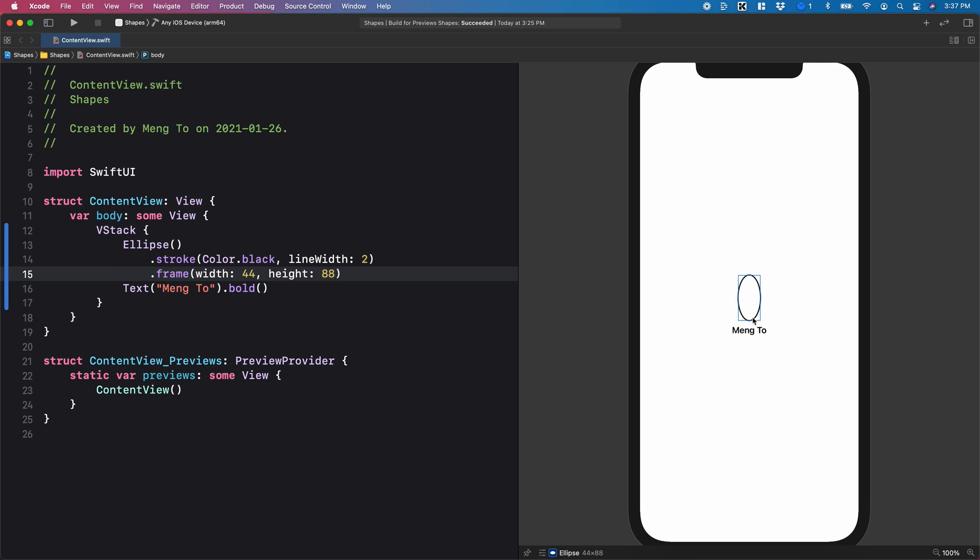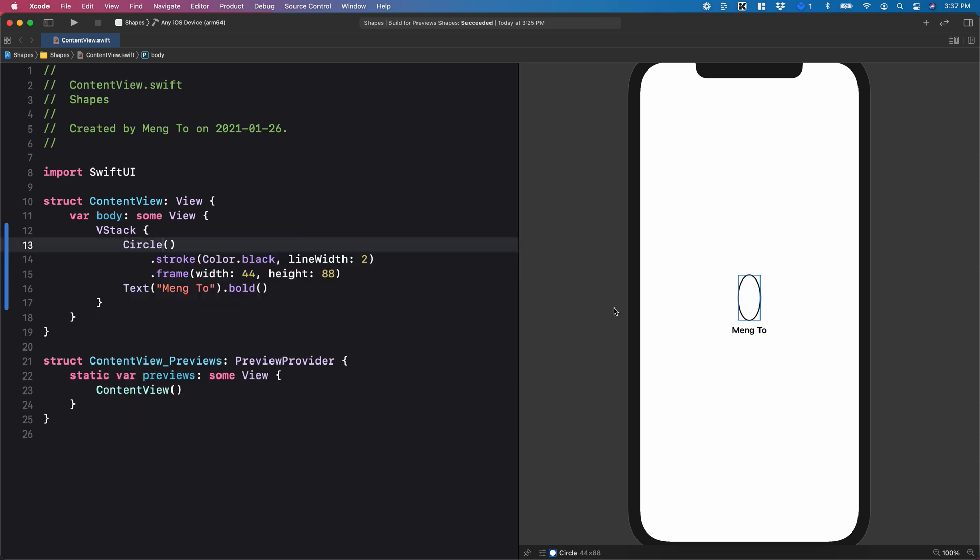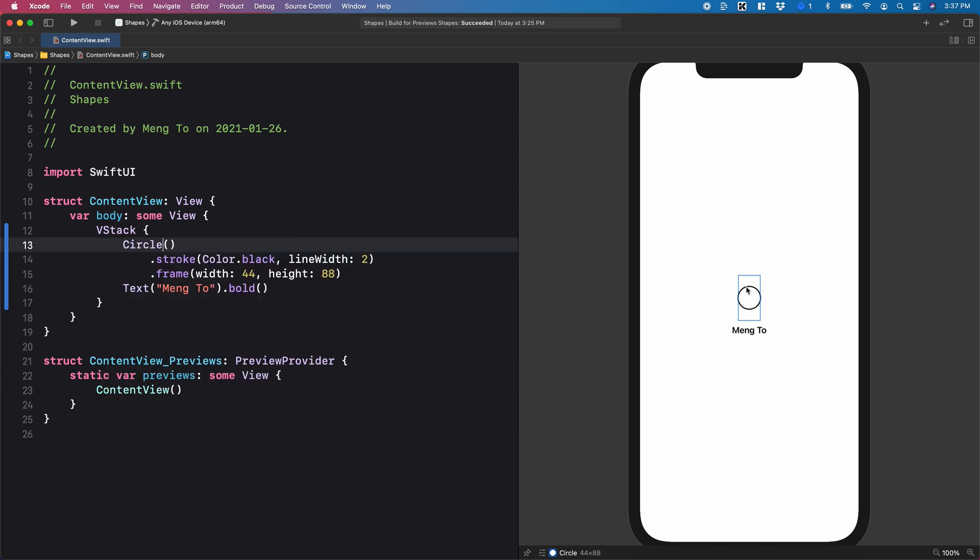it's going to change the ratio of it. So it's no longer a perfect shape, versus the circle itself, it's going to remain perfect, and leave the remaining space empty. Let me change it back to 44.